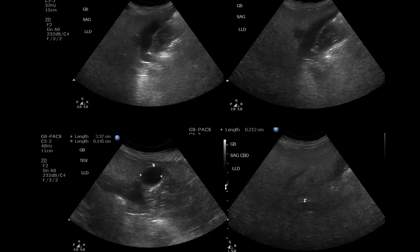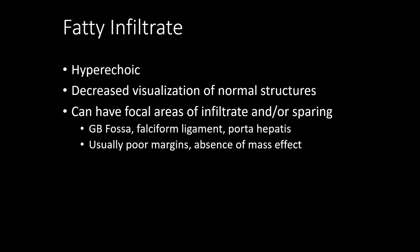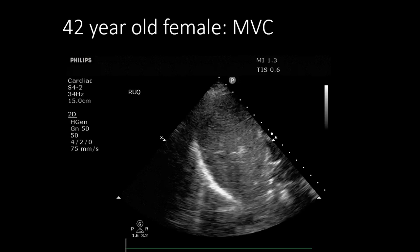With a really fatty liver, areas of sparing are common next to the gallbladder. It's also very hard to see internal structures — the gallbladder, vascular structures, portal triads — because the fatty tissue changes the speed of sound. Fatty infiltrate is typically hyperechoic, makes normal structures hard to see, and can have focal areas of infiltrate or sparing, typically in the gallbladder fossa near the falciform ligament and porta hepatis. These areas don't cause mass effect.